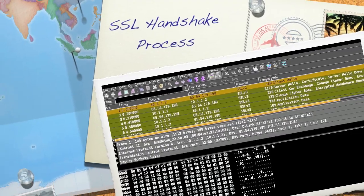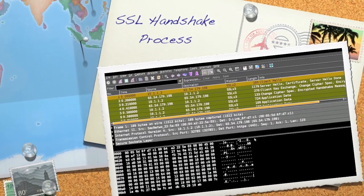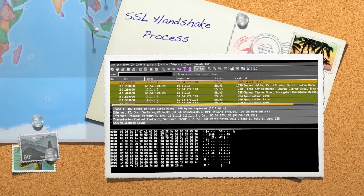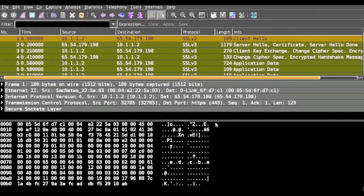Hello and welcome to the video of SSL handshake process. In this video we will learn the complete flow of SSL handshake with the help of an SSL demo packet. At the end we will learn how to capture live SSL traffic using Wireshark.